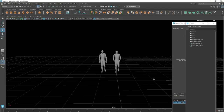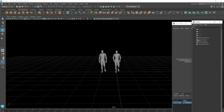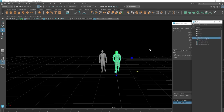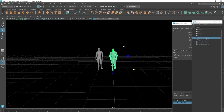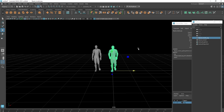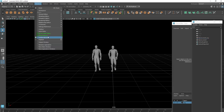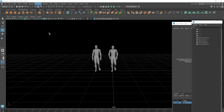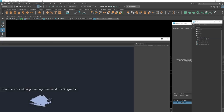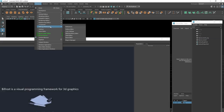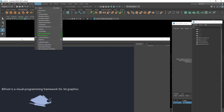I've got two characters here that were passed to me by David — they're just imported Alembic cache files. The first thing we're going to do is open Bifrost by going to Windows > Bifrost Graph Editor. If you haven't got it in that display, go to Settings > Preferences > Plugin Manager and find Bifrost in there.